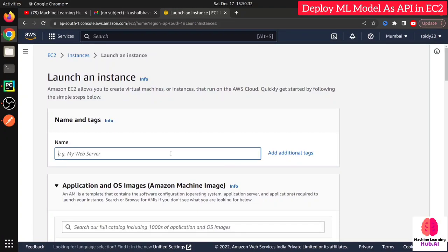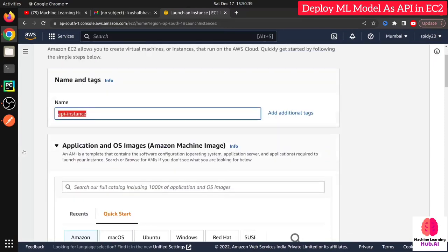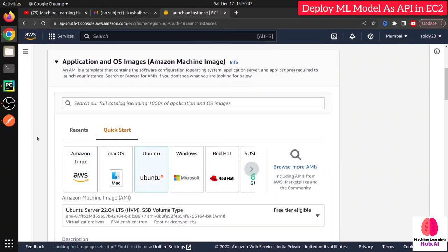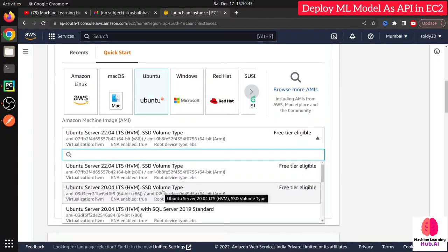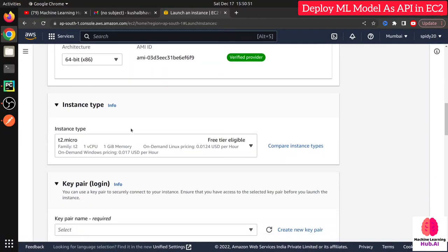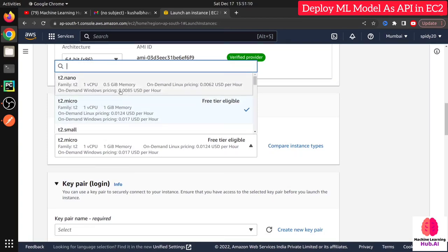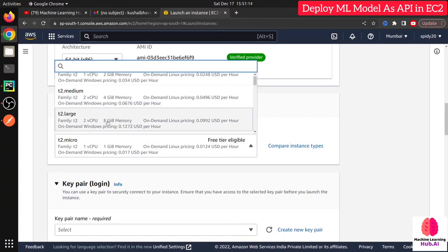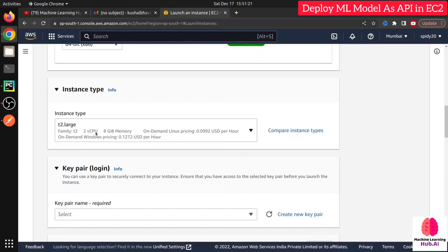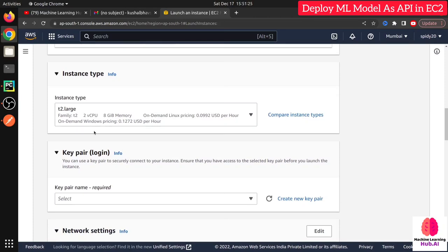Name the instance — I'm calling it 'API instance'. For the operating system, I'm choosing Ubuntu 20.04. The most important configuration is the instance type. t2.micro is available in the free tier but won't handle heavy machine learning workloads — it only has 1 GB of RAM. So I'm choosing t2.large, which has 8 GB of RAM and 2 virtual CPUs. This will incur some cost, but my application uses TensorFlow and deep learning so it needs it.